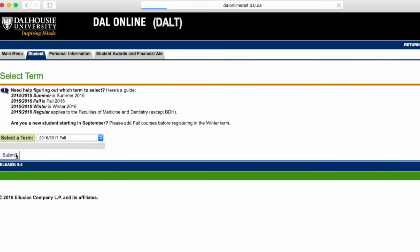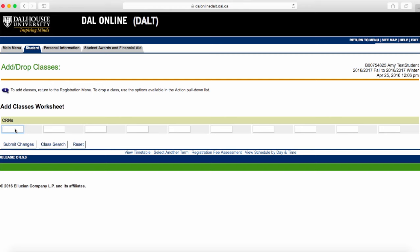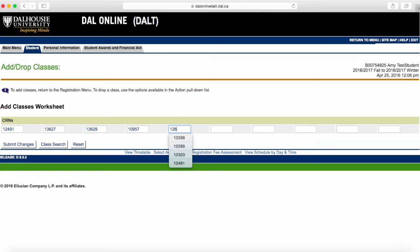Now that we've selected Fall 2016-2017, we're going to click on Add Drop Classes. See all those blank boxes along the bottom of the screen? Here's where we're going to type our CRNs. You will type one CRN per box. Once they've all been typed in, click Submit Changes.